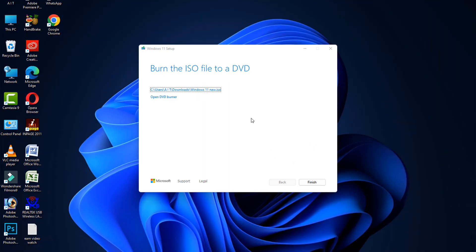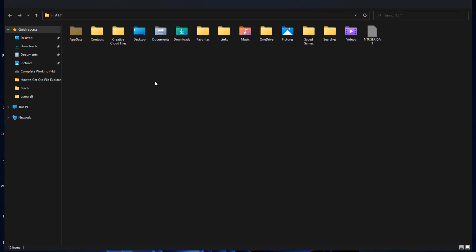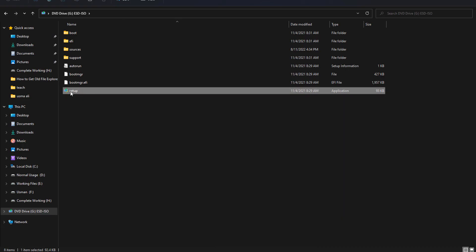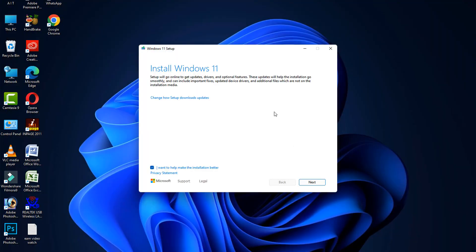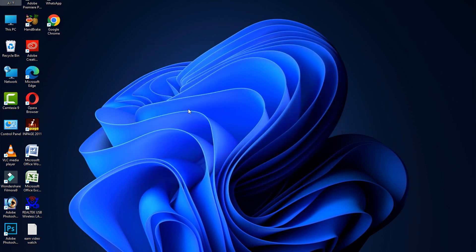After completing that, click Finish. Then go to your saved location — in my case it is in the Downloads folder. Open it and open the setup file. Click Next, and after that your computer will automatically restart. After the restart your problem should be fixed.